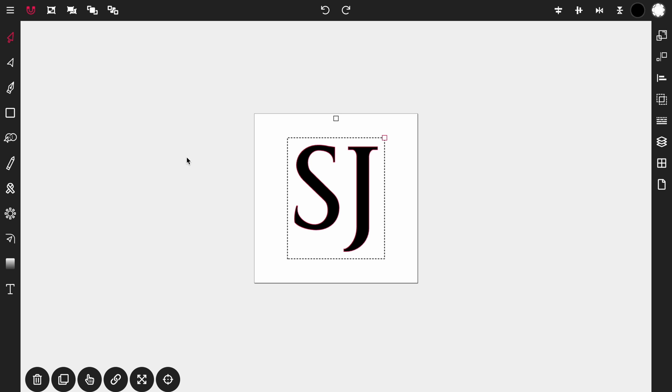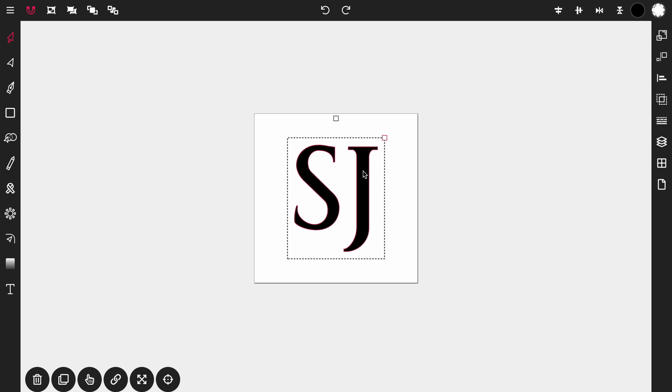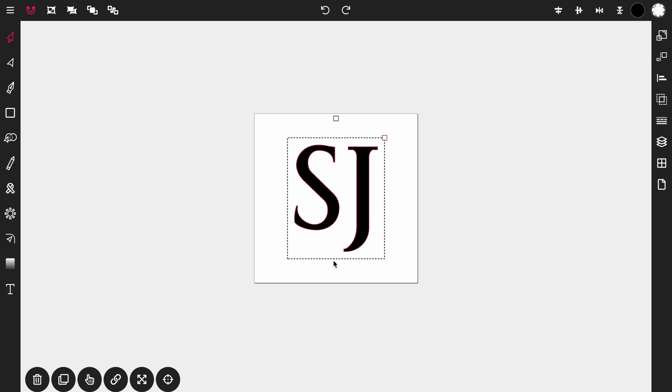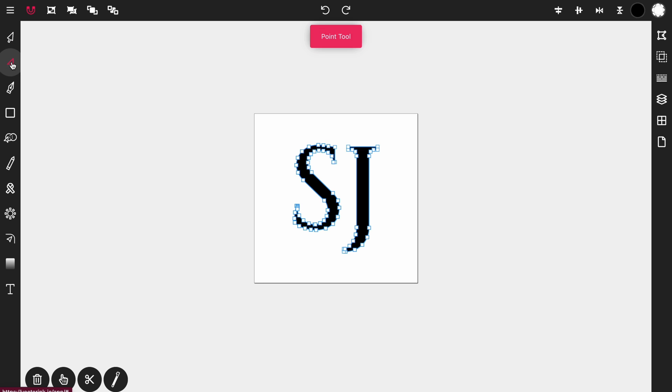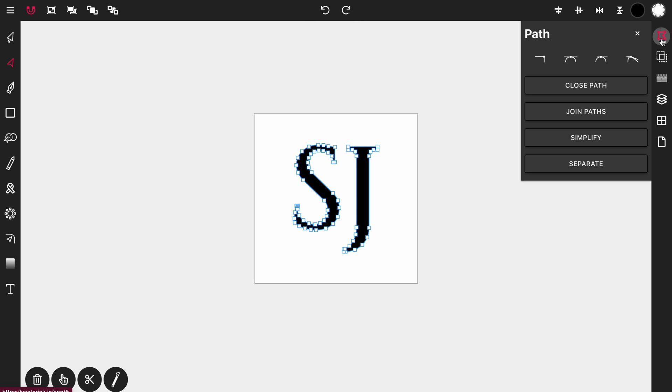So now what we want to do is separate the S from the J because you notice when you click on either letter they are both selected together and that is because they are a united compound path. What we want to do is separate them so we can overlap the J on top of the S. So to do that we're going to activate the point tool over here in the toolbar and with the S and the J selected we're going to open up the path control panel and click Separate.